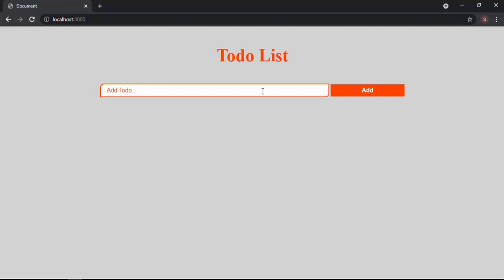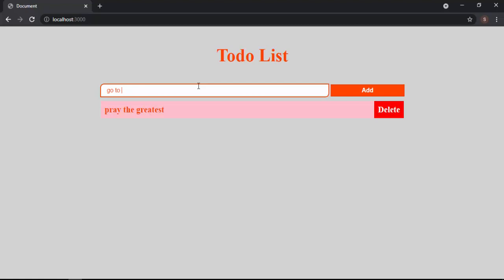Here we have an input type that I can type a to-do — for example I'm gonna type 'pray the greatest' — and then you press the Add button or just press Enter and it gets added. If you have multiple to-dos, for example I'll type 'go to the shop' and press Enter, it just adds it here, and you can keep adding more.